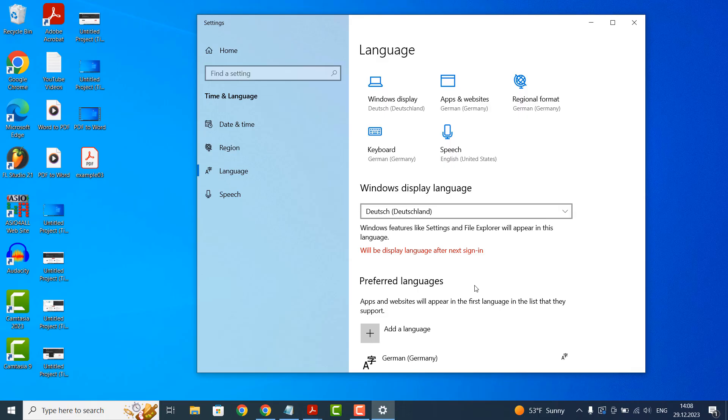And it's as simple as that. Changing the language on your Windows 10 computer is a simple task that can be done in a matter of minutes. If you like this video, please give it a thumbs up, and if you'd like to see more videos like this, then please subscribe.